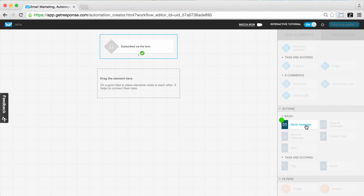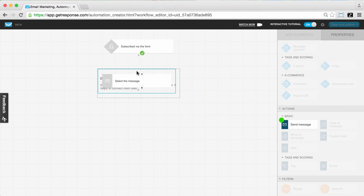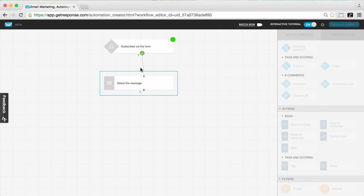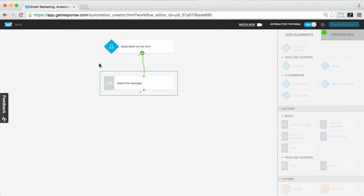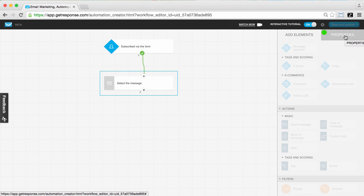The workspace is where we build our workflow using all the different elements, which are made up of conditions, actions, and filters at the bottom. I'm going to drag and drop — that's how you do everything here. I'll drag and drop the send message action into the workspace. It sets itself in, and then we connect the two dots so the two elements are connected.